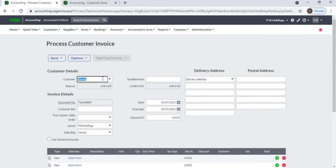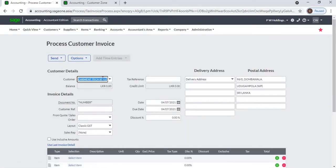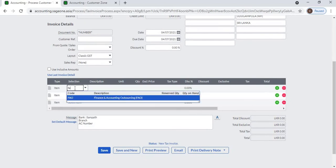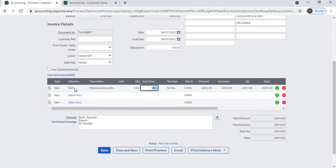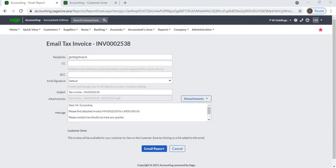Select the customer and process the invoice as you would normally do. Once all the information is entered, click on the email button to email the invoice to the customer. The customer will receive an email. Click on the 'Email Report' button to email the invoice to the customer.